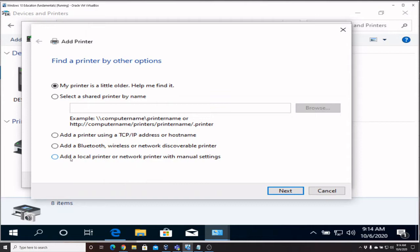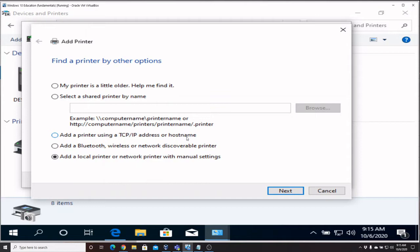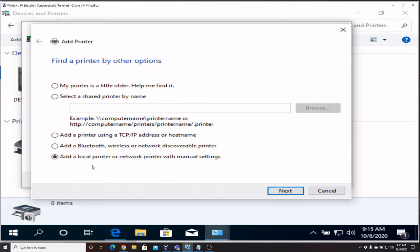At this point you need to make sure and say Add a local printer or a network printer with manual settings. That's the very basic option - manual settings. If you use this option here, Add a printer using TCP/IP address or hostname, it basically says the same thing but the way it creates the port is a little bit different. On a large network sometimes you have trouble with those types of ports, so make sure you use this bottom option if you're setting up a network printer manually.